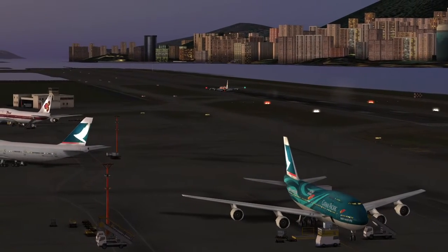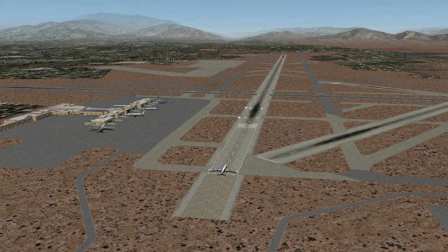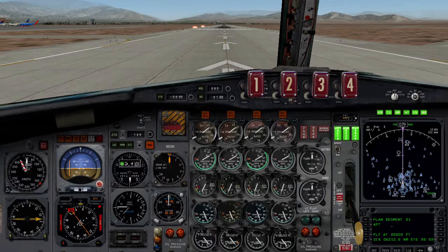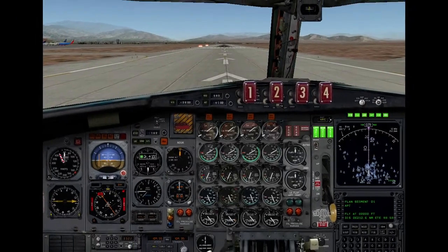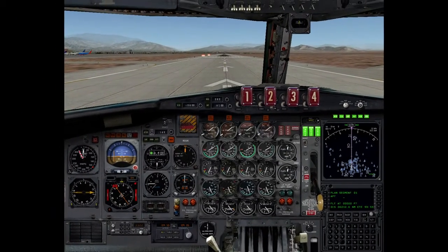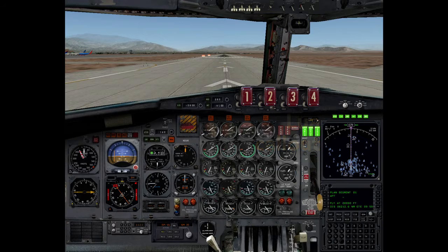At this point the only additional Lua callout is a takeoff performance warning. Let's say you happen to be fully loaded in Albuquerque and it's 49 degrees centigrade. Choose takeoff flaps — Flaps 14. [Conditions for takeoff exceed limitations.]